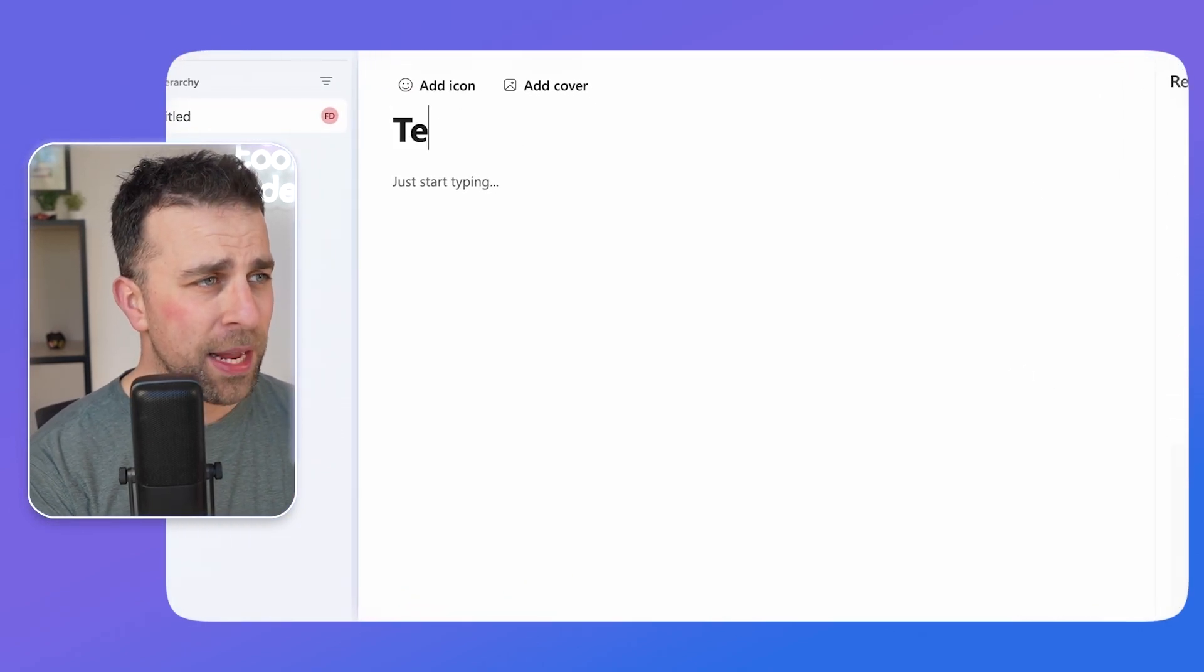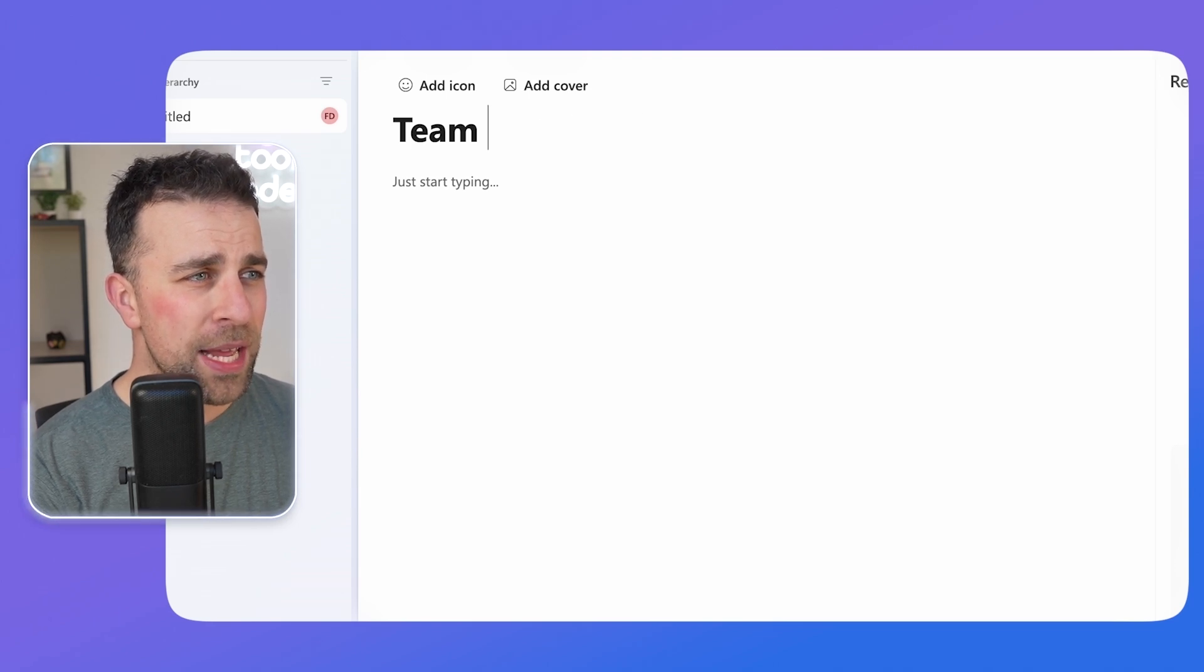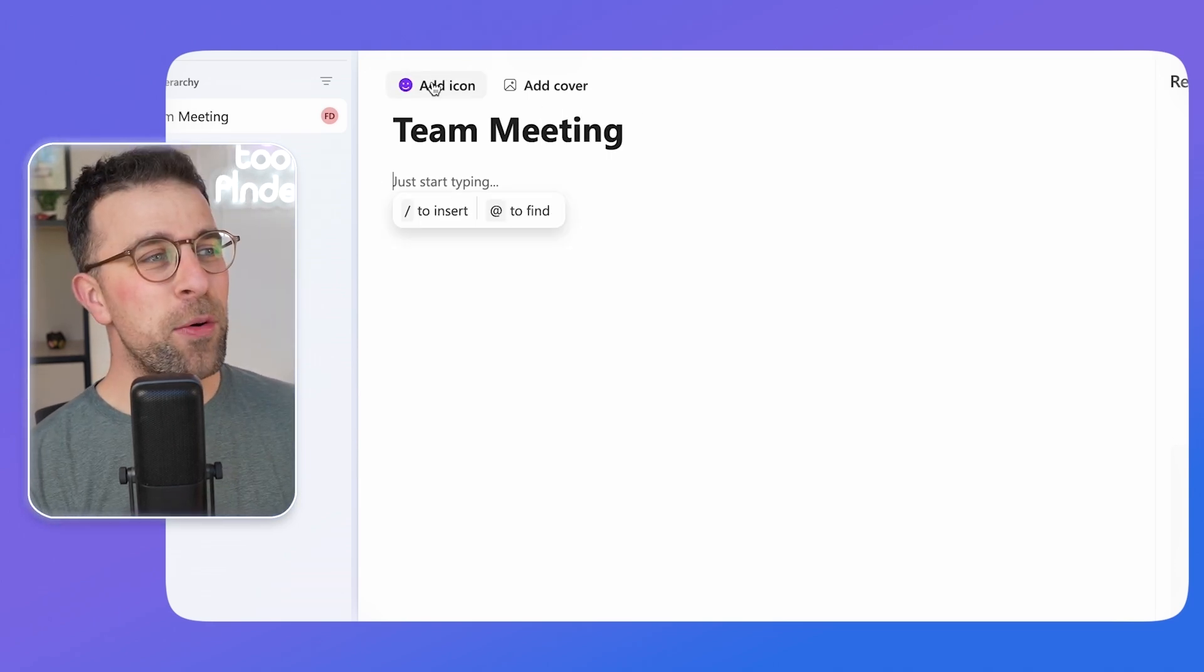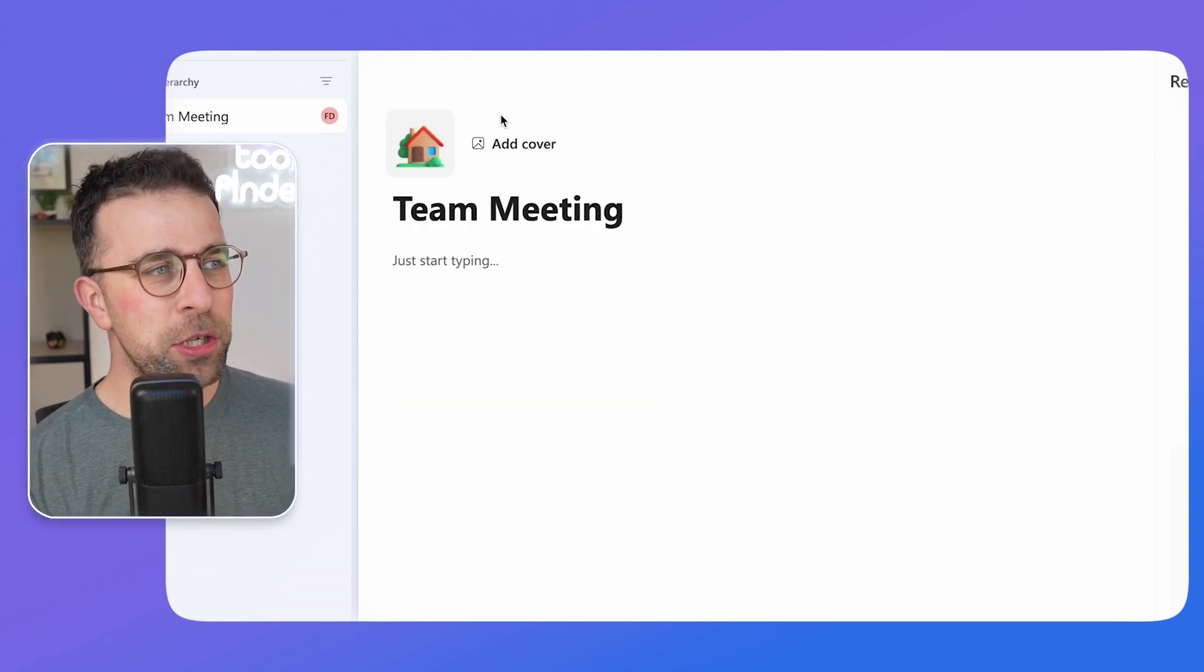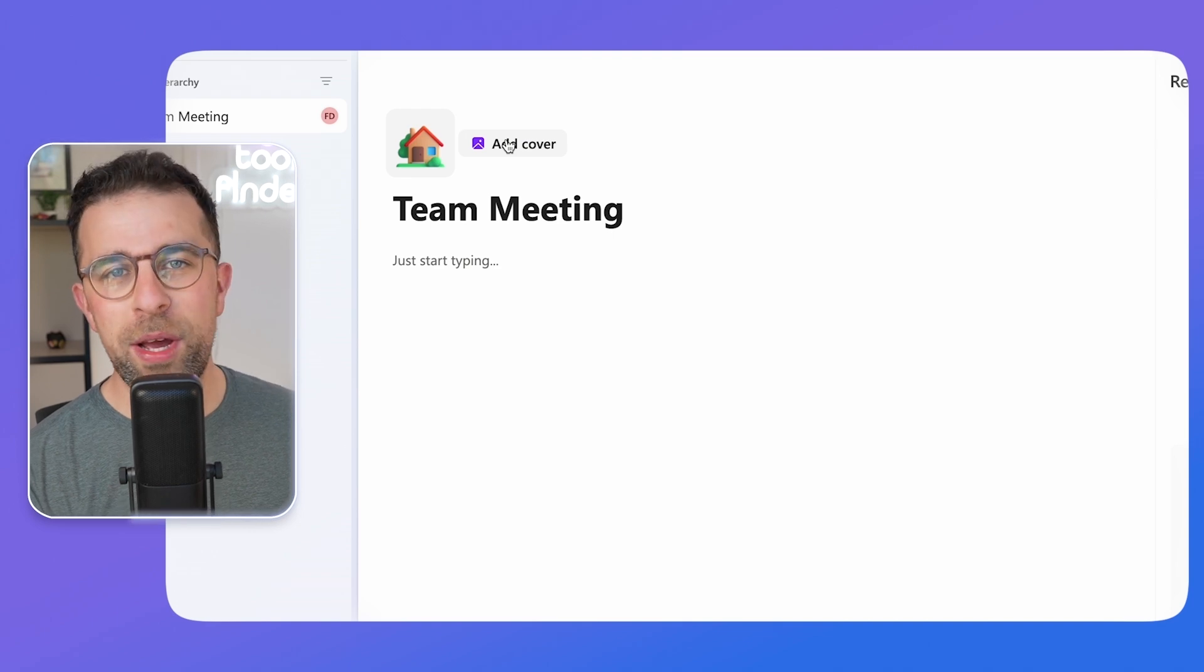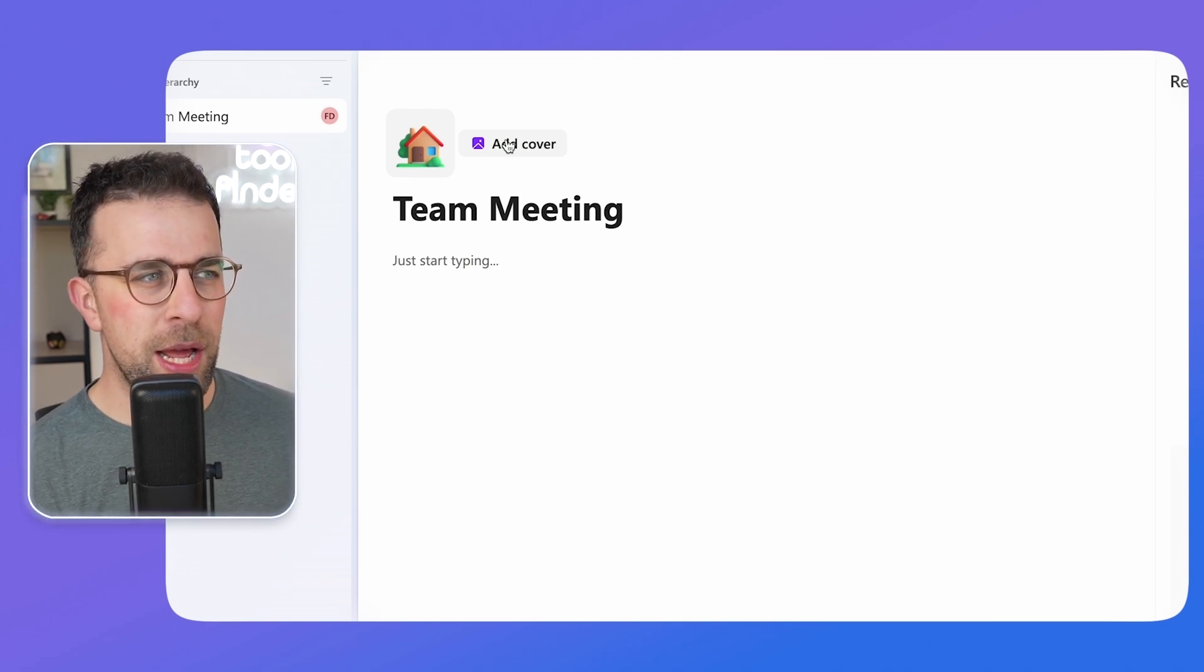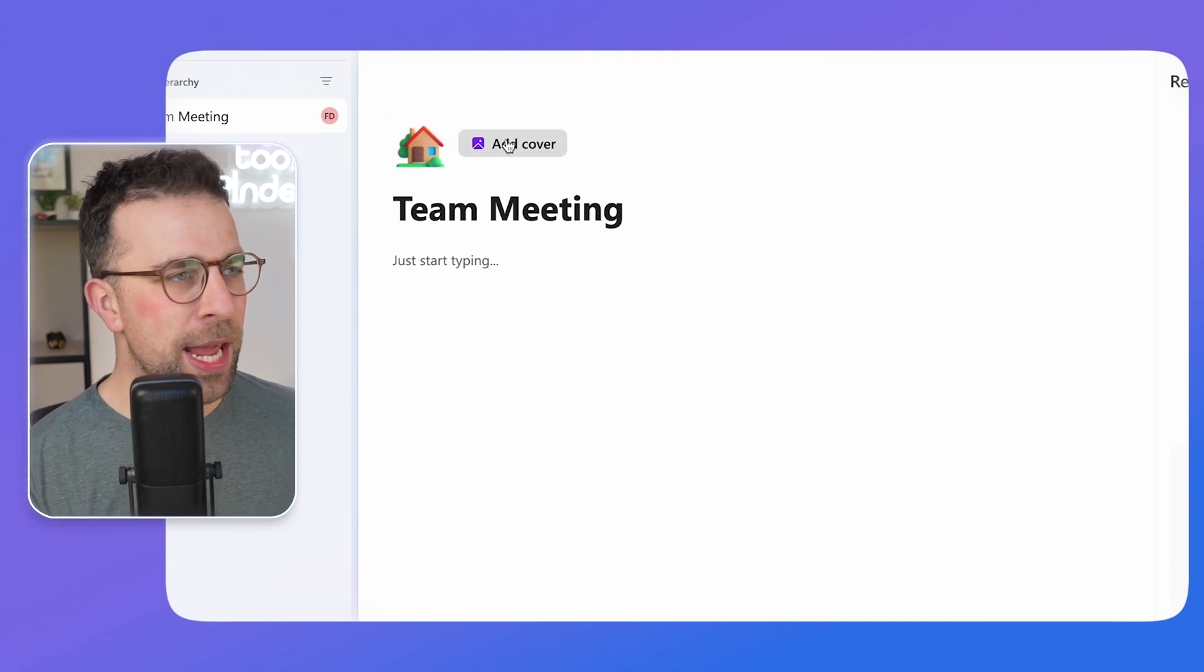So to start out, you can give everything a title and as you can see this is how it appears. So you can also add an icon, much like you can with other popular apps like Notion.